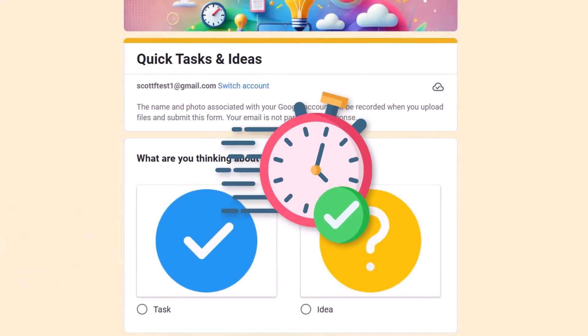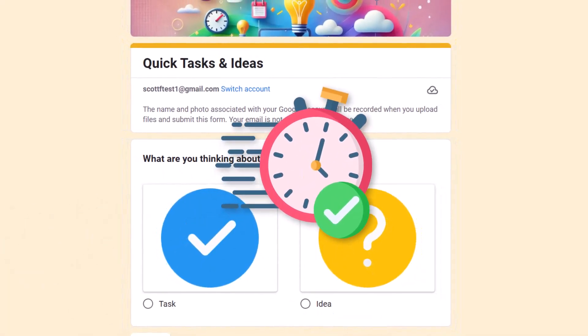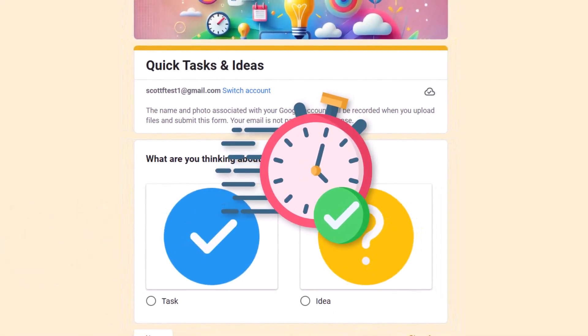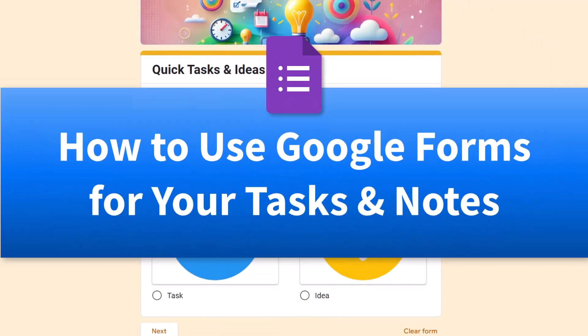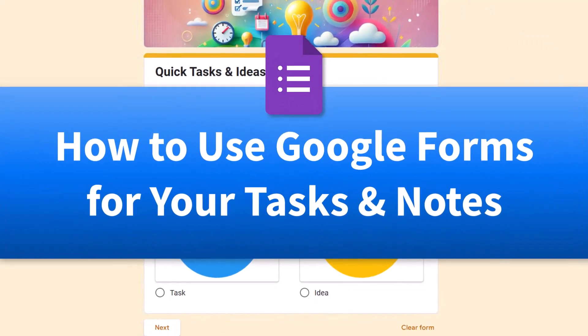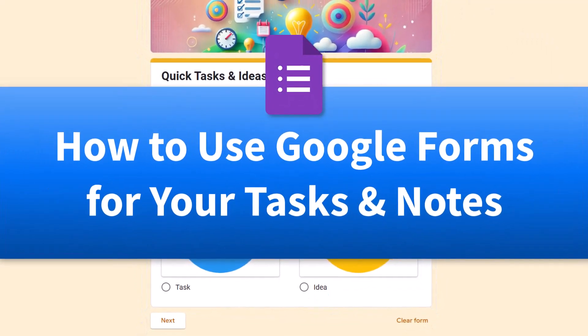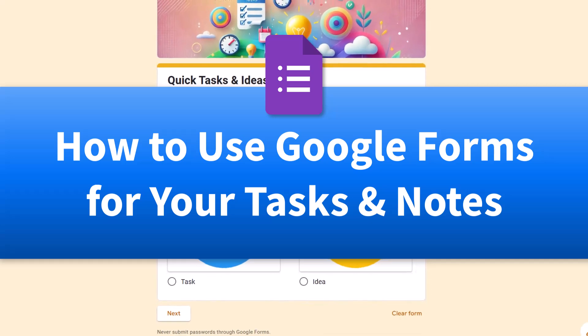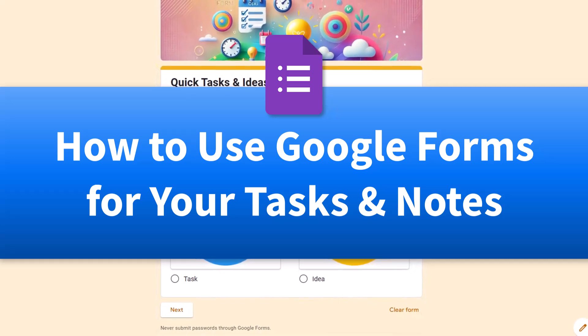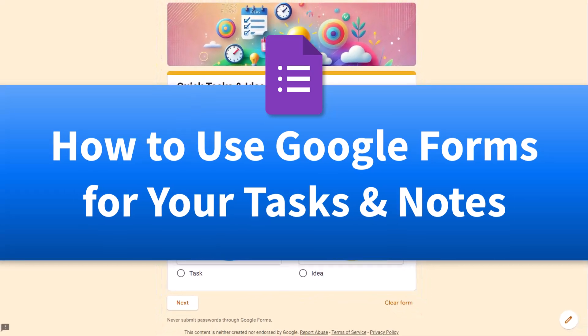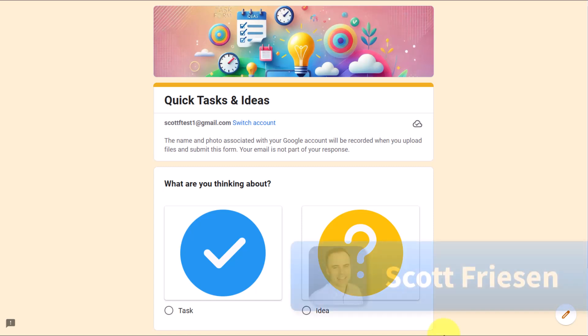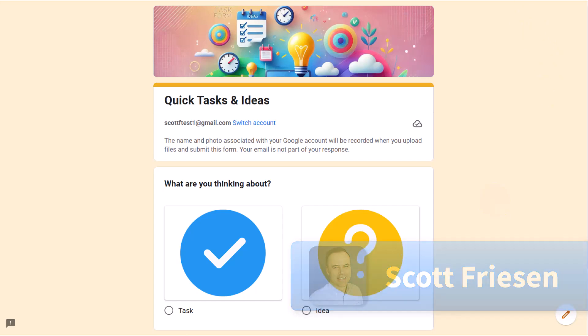Would you like a quick, distraction-free way to capture your tasks and notes? In this video, I'm going to show you how to turn Google Forms into your own custom tool for managing ideas, tasks, and so much more. Hello everyone, Scott Friesen here at Simpletivity, helping you to get more done and enjoy less stress.